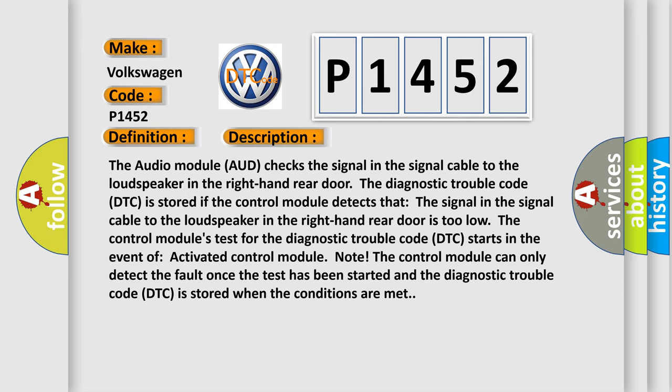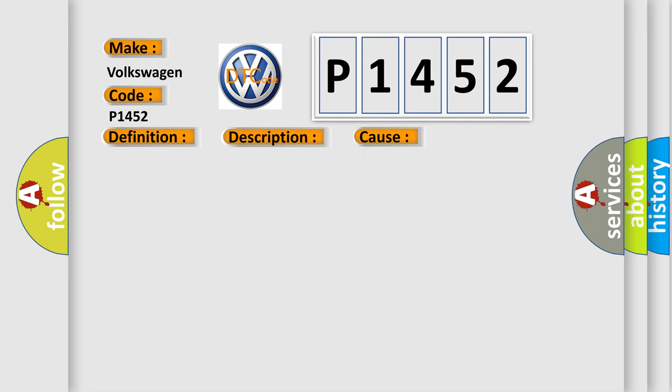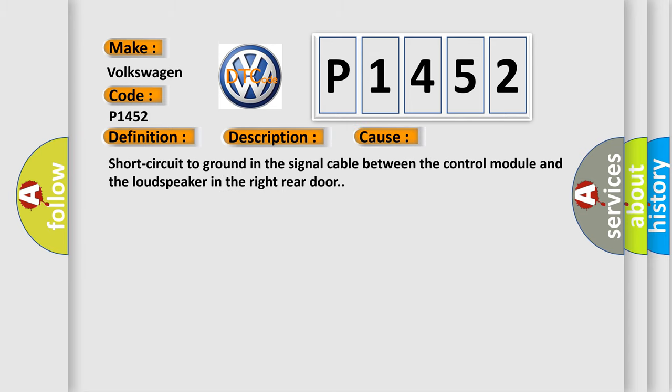This diagnostic error occurs most often in these cases: short-circuit to ground in the signal cable between the control module and the loudspeaker in the right-hand rear door.